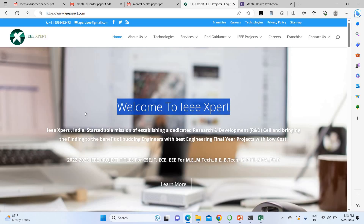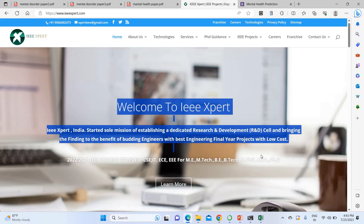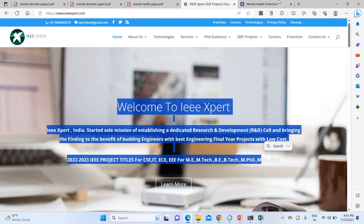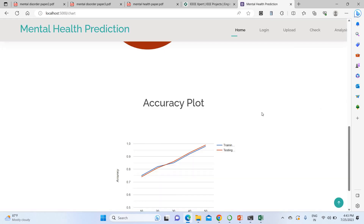This is a better project for this year. To get this project, contact itwexpert.com. The project description, details, and buying link are all given in the description below. If you want to purchase this project, please subscribe to itwexpert.com. Thank you.